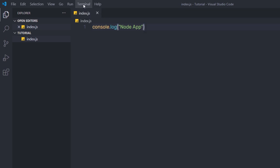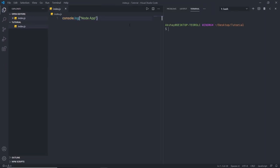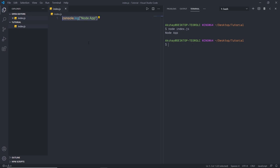I'll open the terminal and execute this file using the node command. I'll type node index.js and press Enter. I get 'Node app' as a result. Node executes the JavaScript code inside this terminal. You can execute any JavaScript code using the node command. For example, I can create const a = 5 and const b = 10, then console.log both variables, save the file, and execute the command again to get 5 and 10 as output.